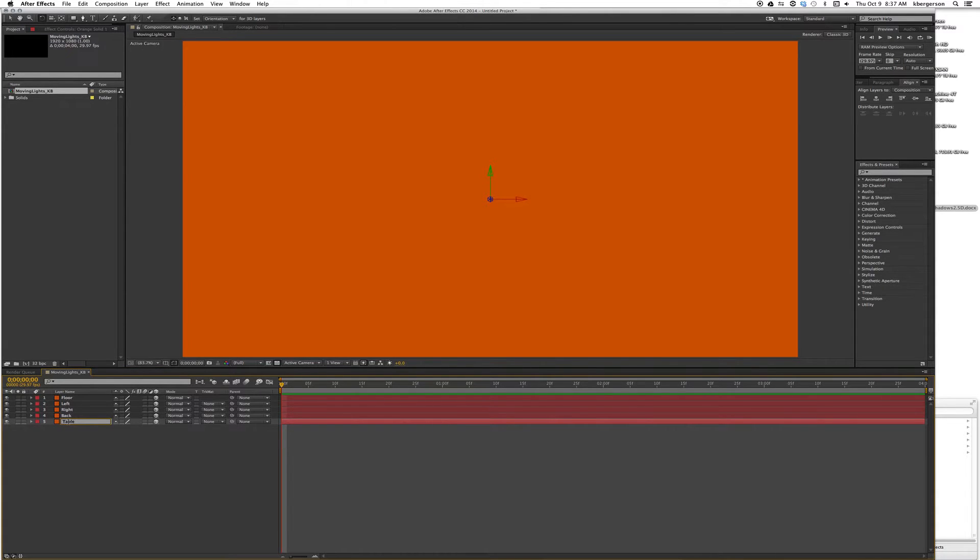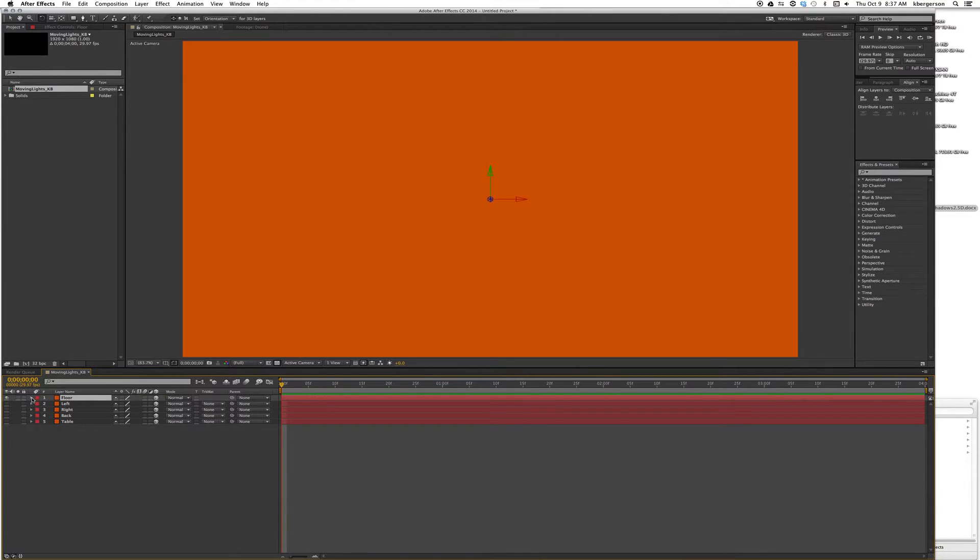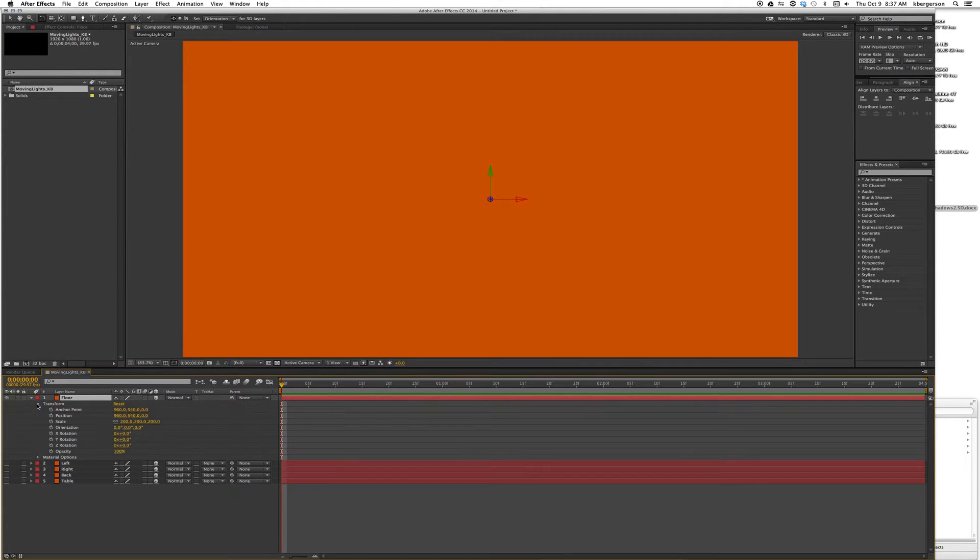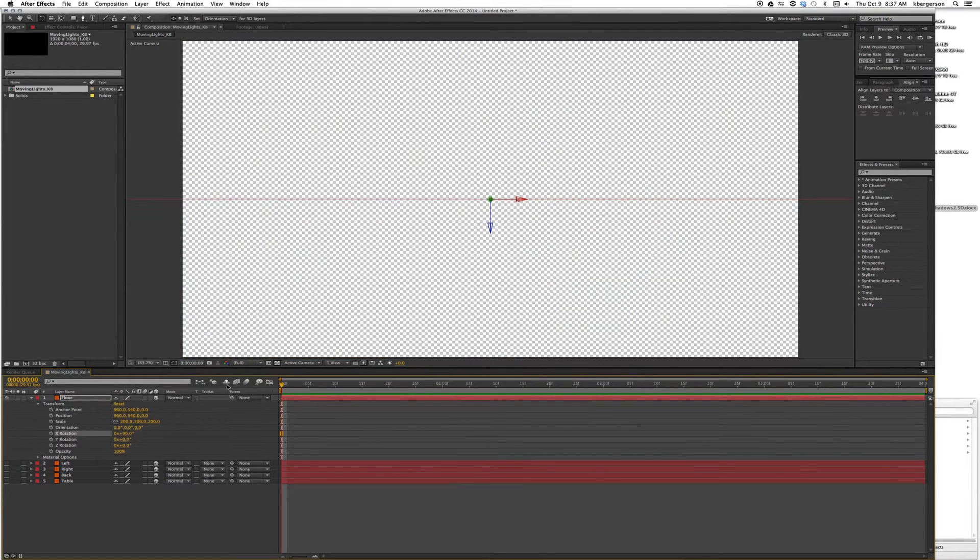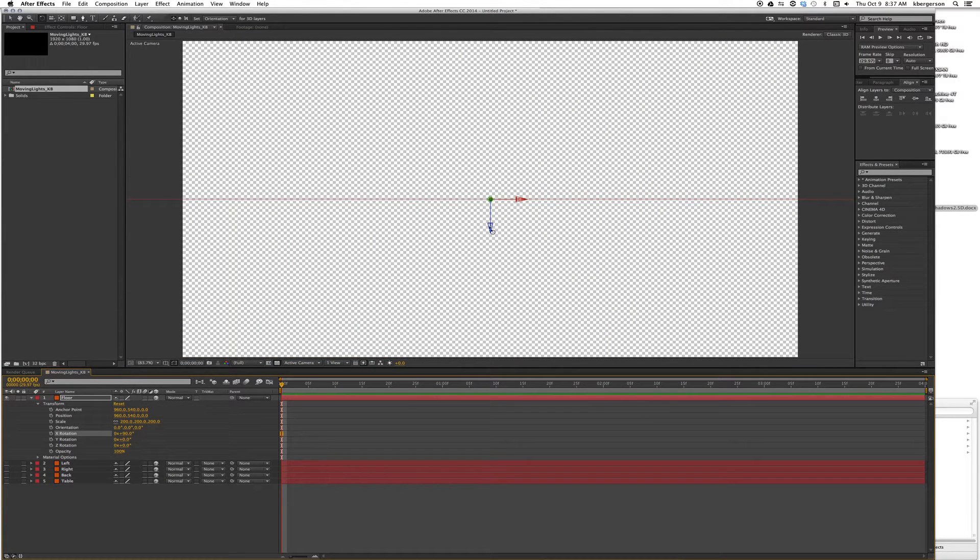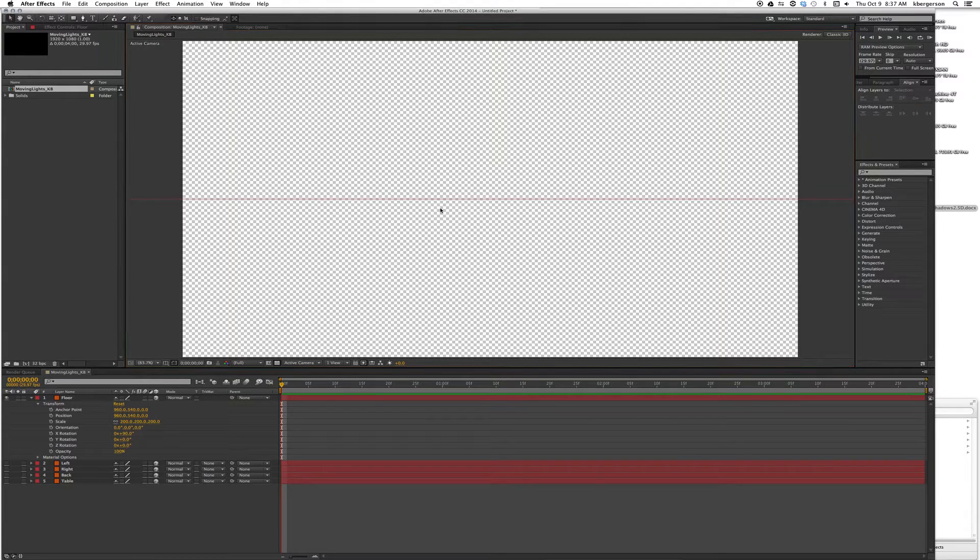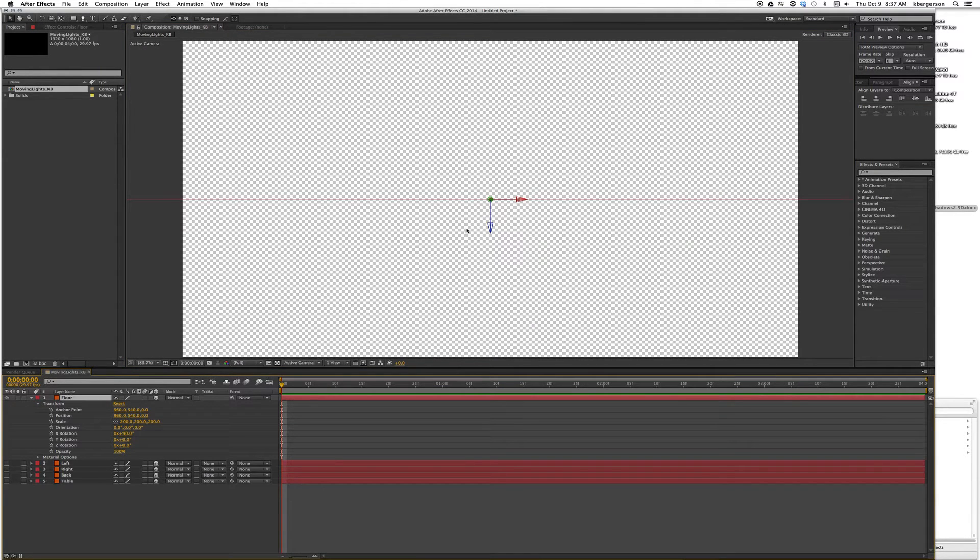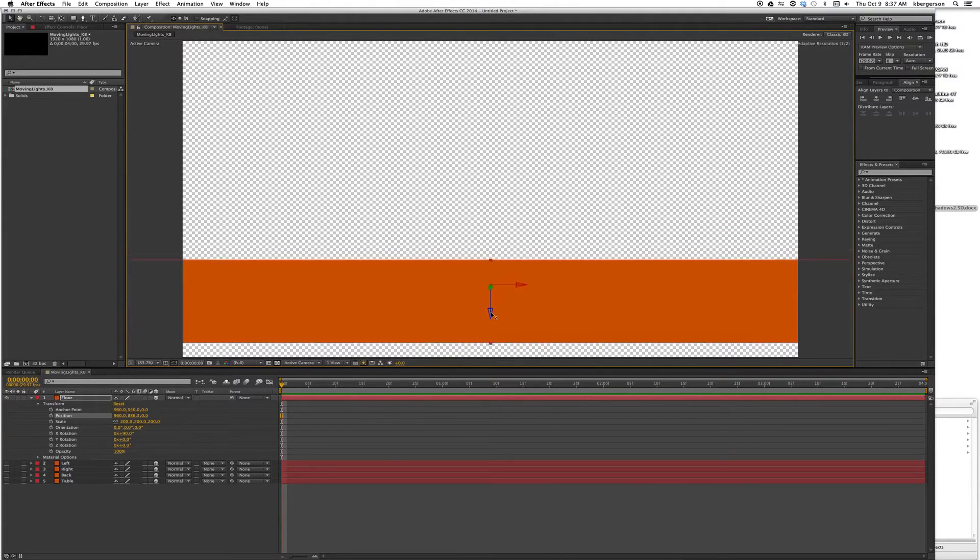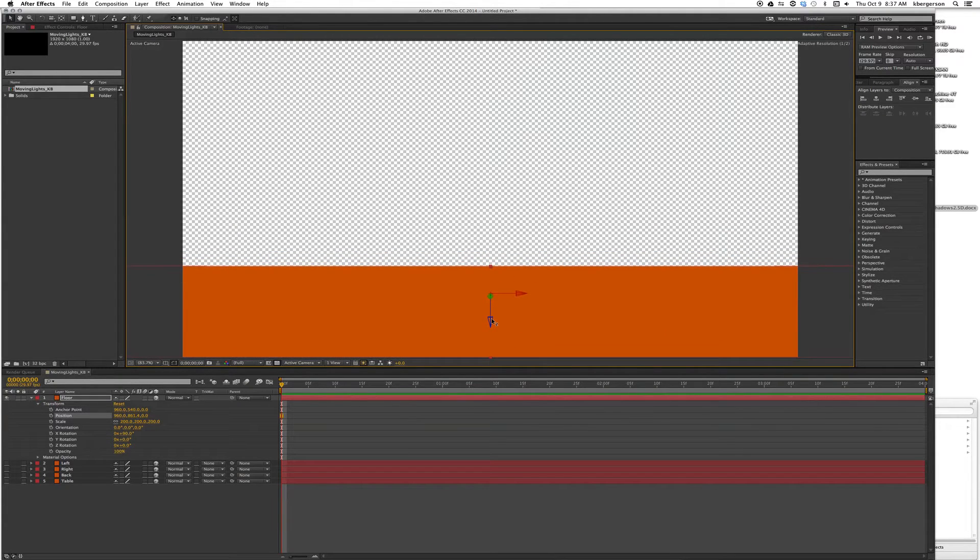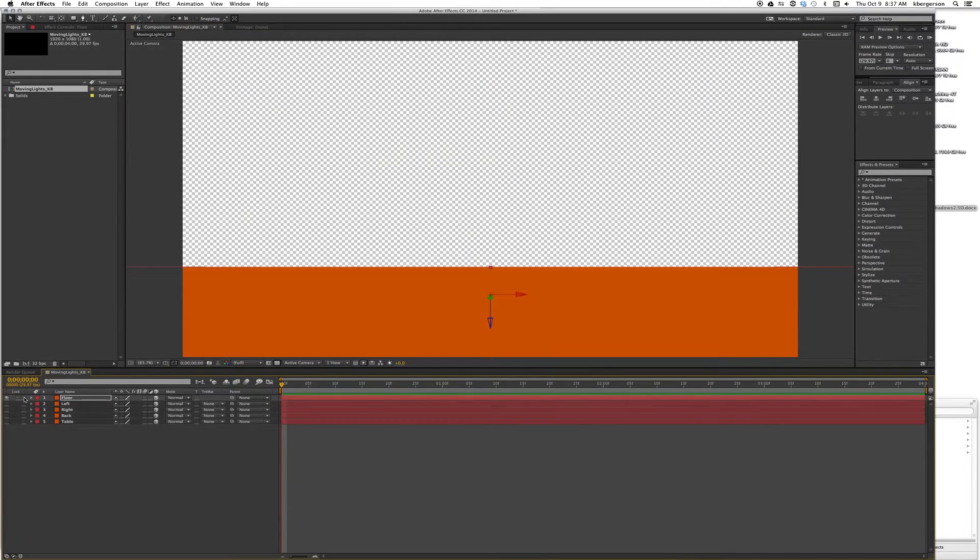Let's turn off everything but the top layer, roll down the transform properties, and rotate its X 90 degrees. Then we'll grab and drag that down until it fills the bottom of the frame. We'll lock that layer.